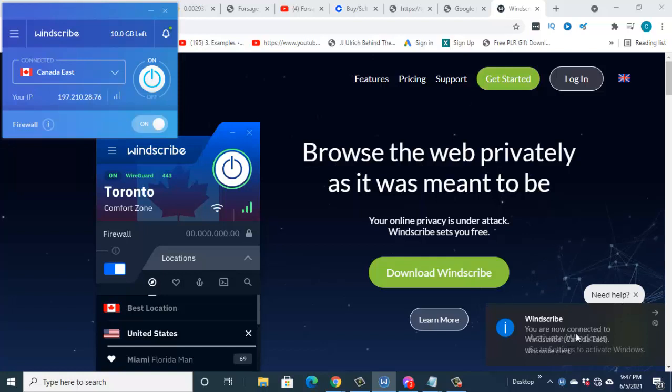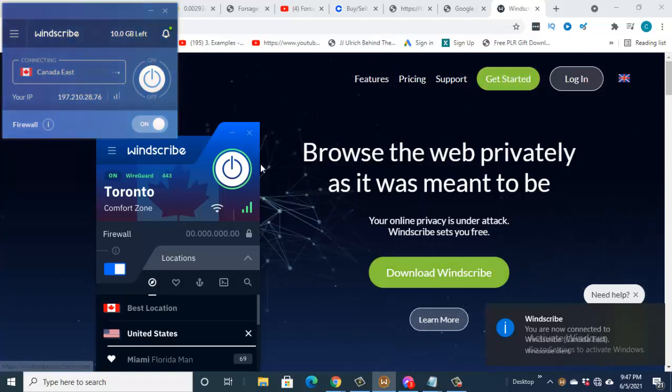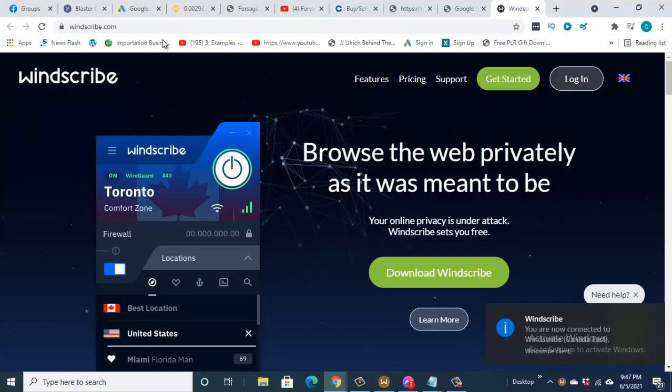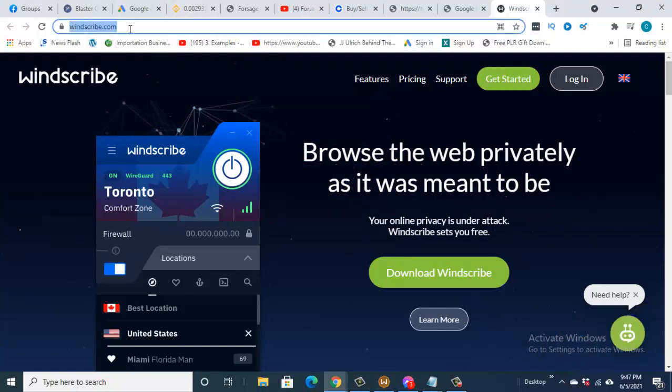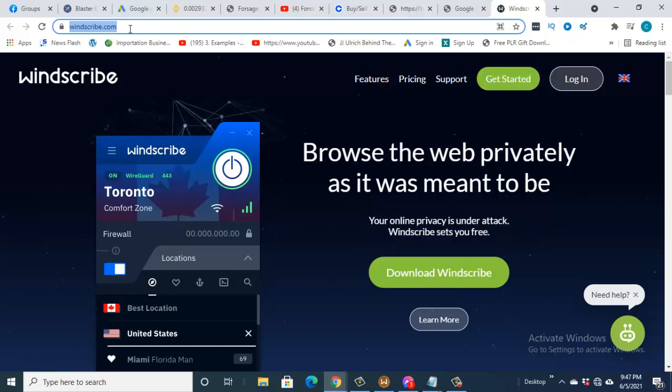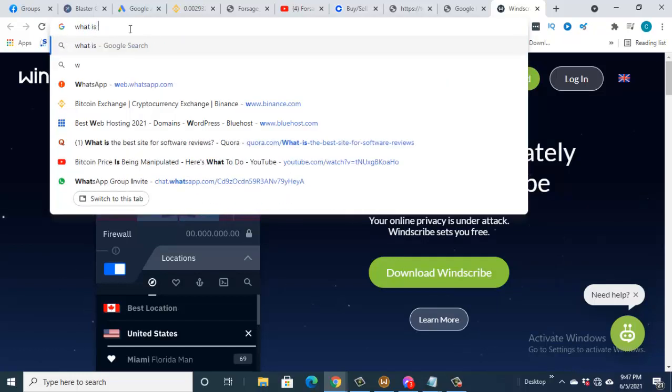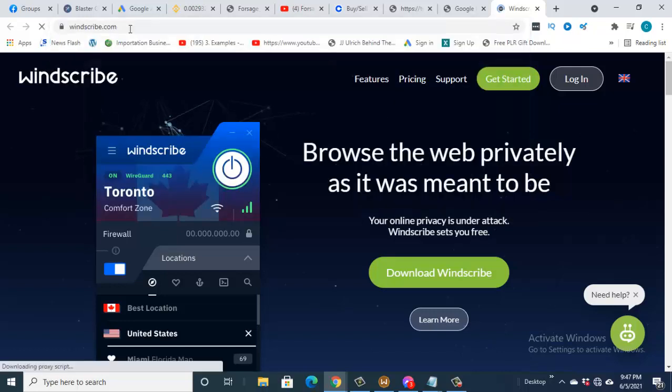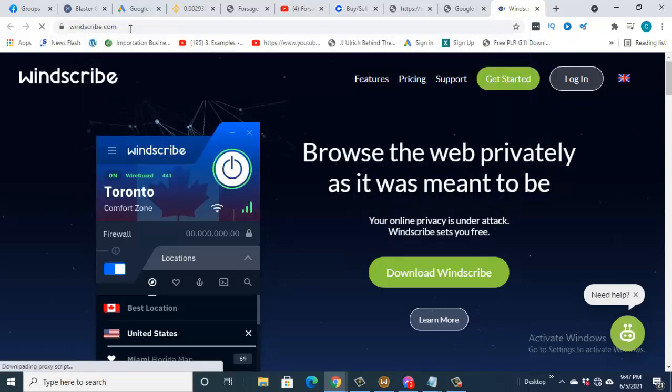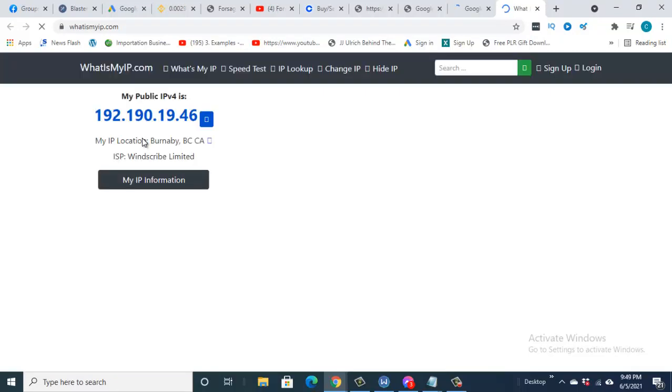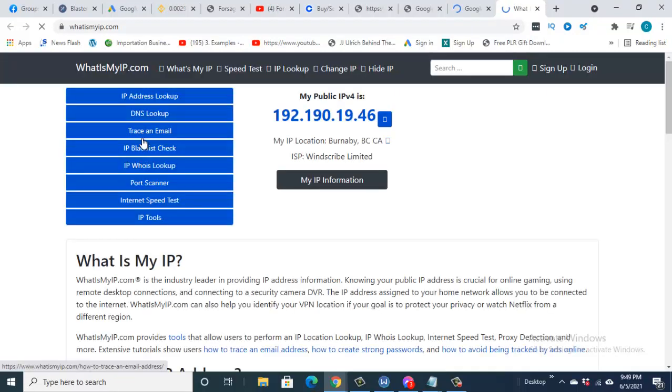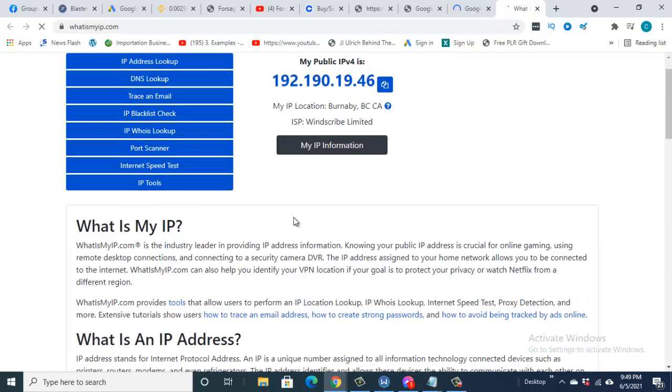Okay, you are now connected to Windscribe. So if you go now... if you come here now and type 'what is my IP', go here and type it. So you can see now my IP location is Agoura, BBC California. ISP: Windscribe Limited.